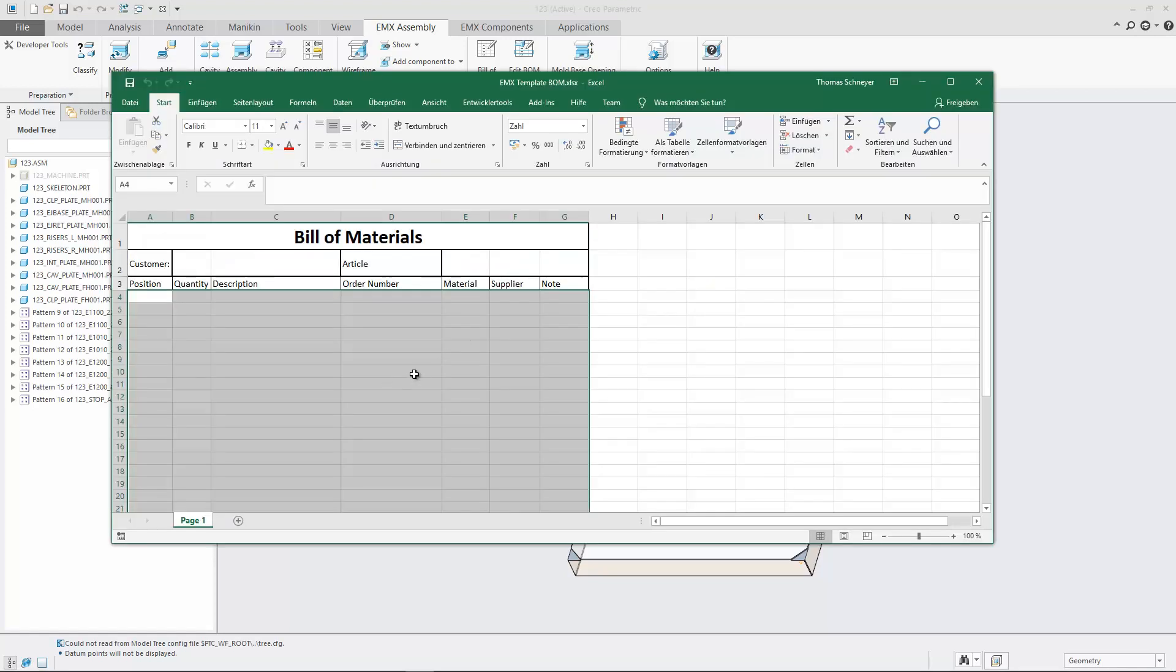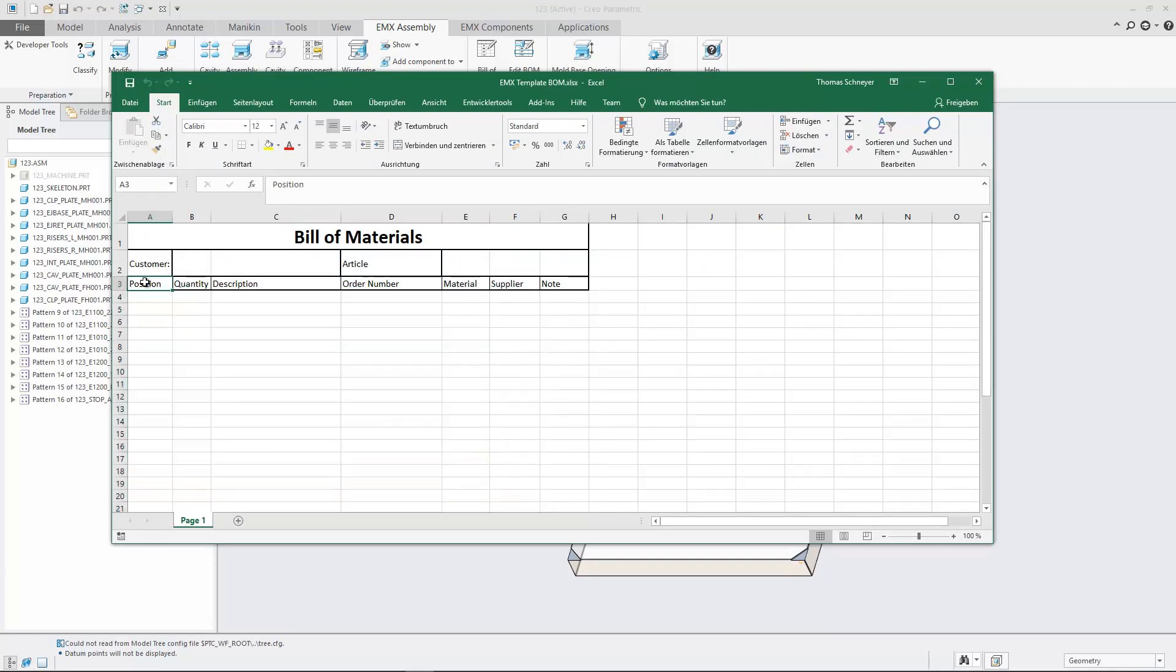Any Excel workbook can be used to export the bill of materials content, but it should of course be prepared in a way that it matches the current configuration.